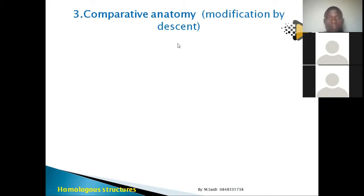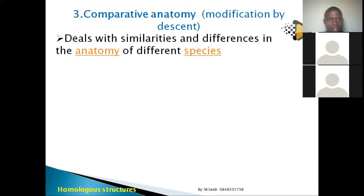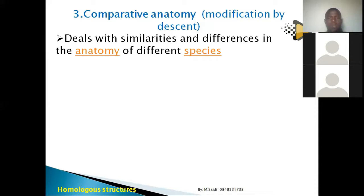The third evidence is comparative anatomy, sometimes called modification by descent — you modify as you shift from one generation to the next. Comparative anatomy deals with similarities and differences in body structure. Anatomy refers to the structure of the body.